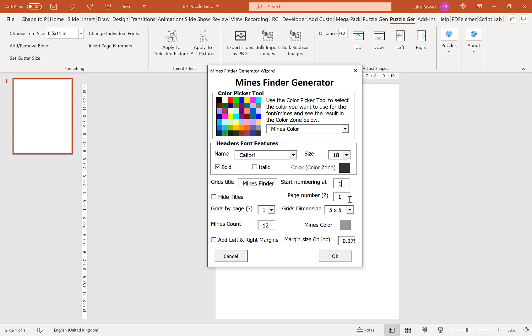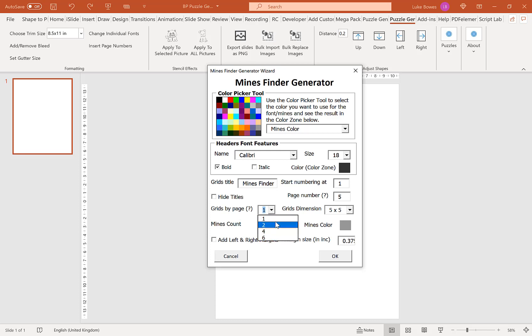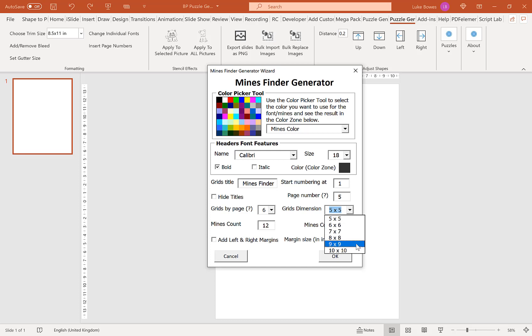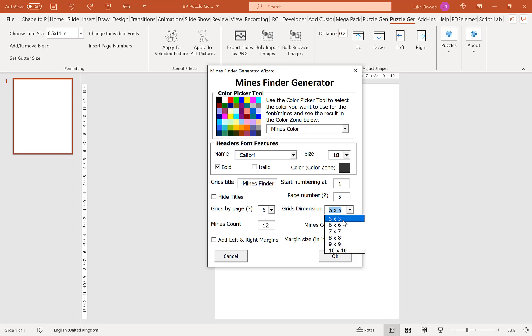Our next option here is to choose our page number. That's how many pages worth of puzzles you want to create. So in this example, I'm going to stick with five. Our next option here is to choose how many grids per page you want. That's how many puzzles on each page that you want. For this example, I'm going to go with six. And then here you can select a different grid dimension. Obviously the larger the grid, the more difficult the puzzle will be. I'm going to stick on five by five for this example.